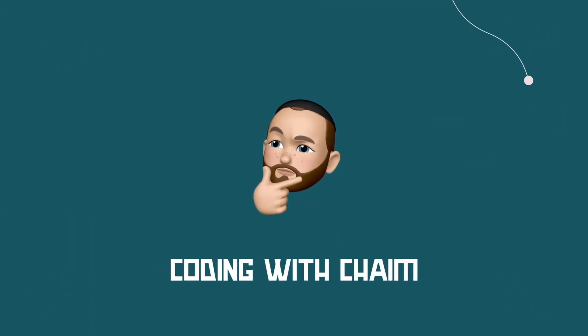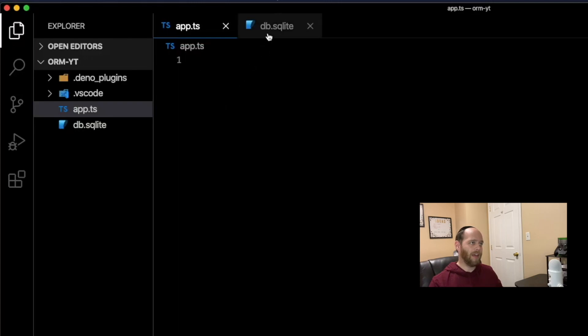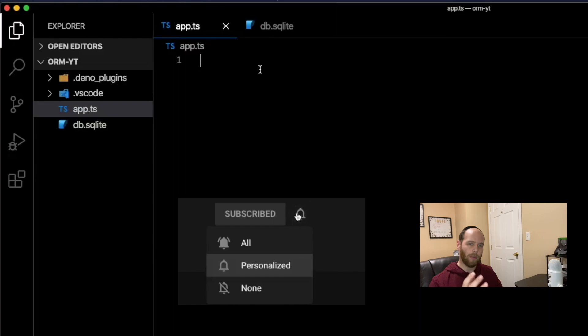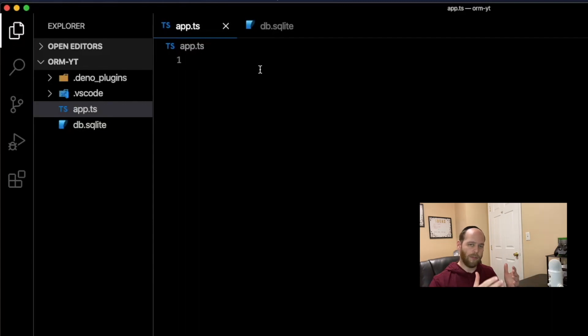In this video, I'm going to show you exactly how to use it. Here's the setup: I've got a simple app.ts file where we'll be writing all of our code. We also have a file called db.sqlite, because the database we're going to use with DinoDB is going to be a SQLite database. You can also use MySQL, Postgres, or MongoDB — but SQLite is probably the right choice for this tutorial since it's the simplest to get up and running with.